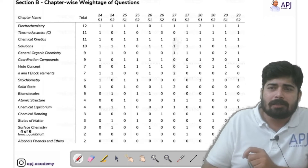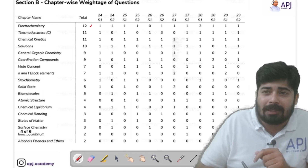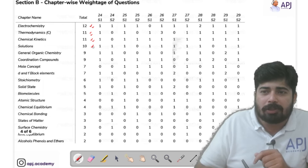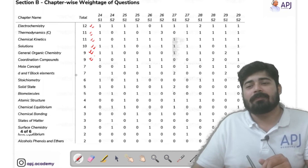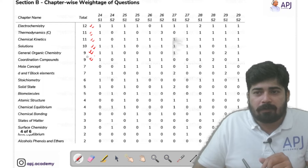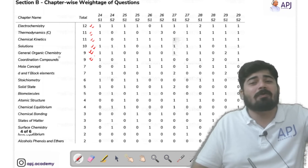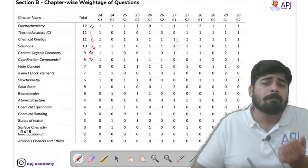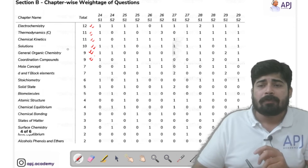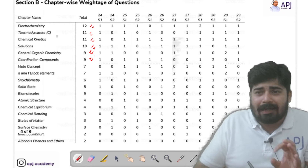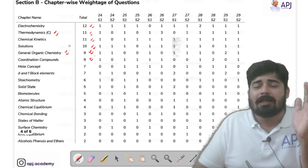Now let's check the chapter-wise weightage for Section B — the numerical value questions. Electrochemistry, Thermodynamics, Chemical Kinetics, Solutions, GOC, and Coordination Compounds are the top chapters. GOC is important in both Section A and Section B — no excuses, you have to study it thoroughly. Thermodynamics is from Class 11 and GOC is from Class 11 — these two must be studied very thoroughly for Section B.